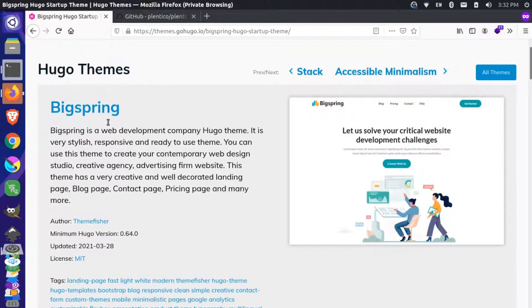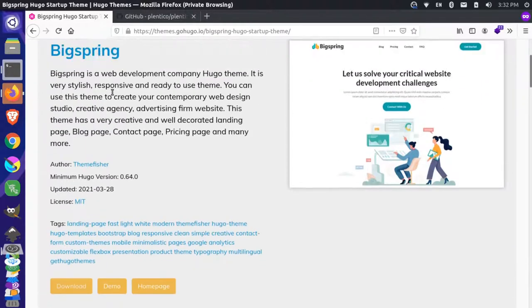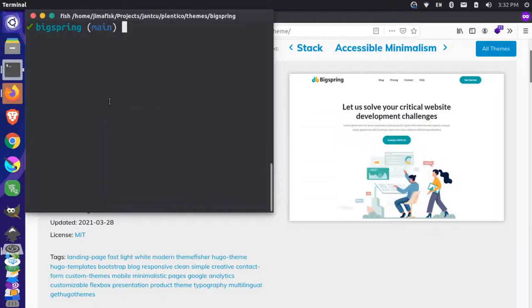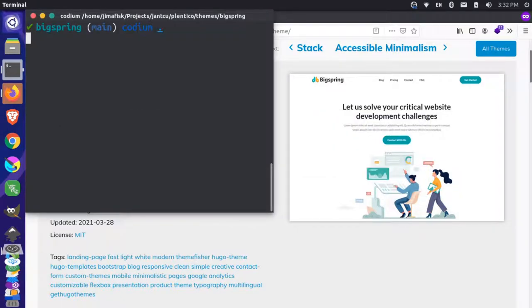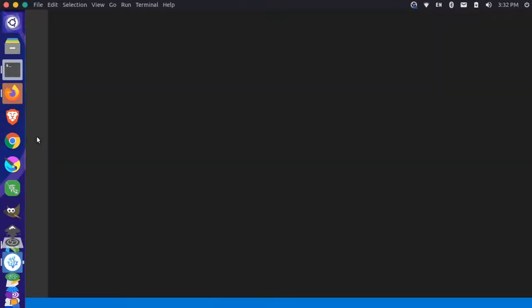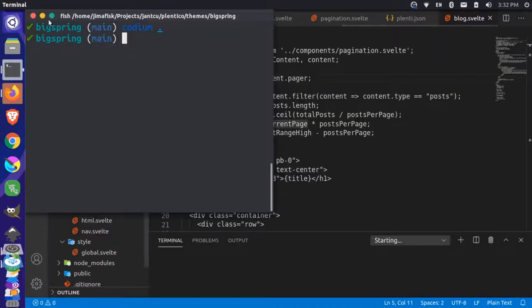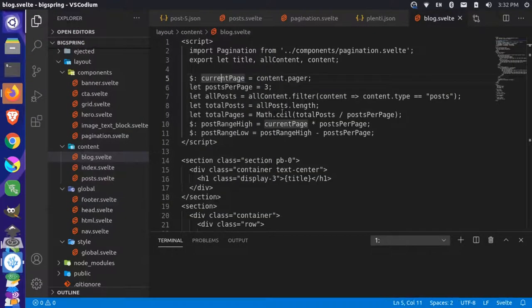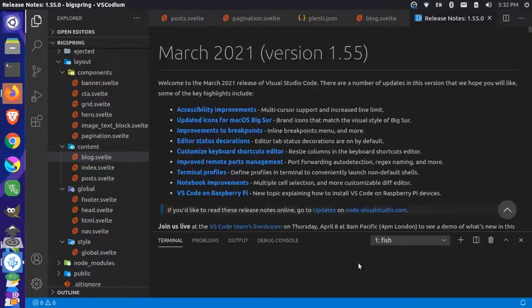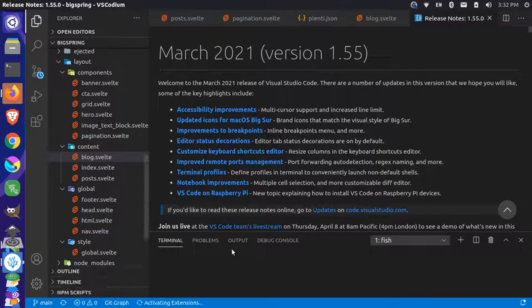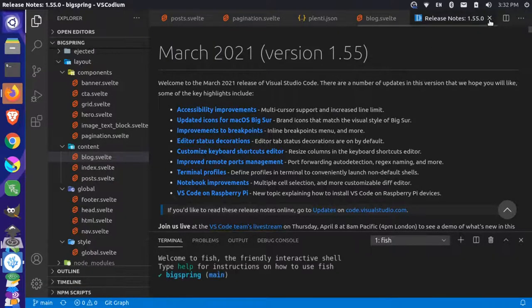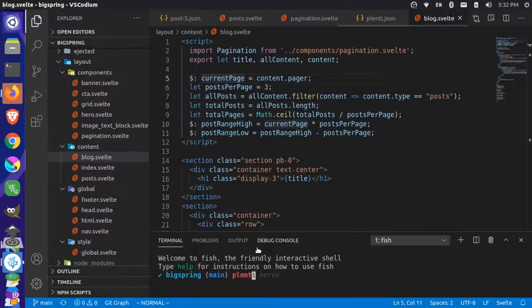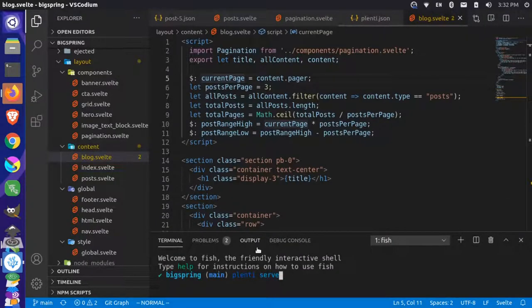We have been building up this Hugo theme called Big Spring. I have this over here in my terminal. I'm going to open this project up in Codium, which is my text editor. Once that's open, I can close out of my terminal. I don't need that anymore. I can come down here inside my terminal inside my text editor, close out of this version update notice, and just run a plenty serve command.